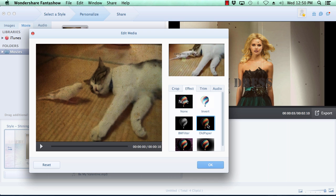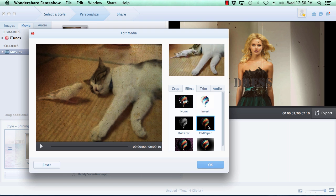As before, once you're done customizing your movies, click the OK button to move on.